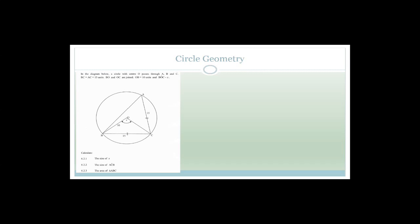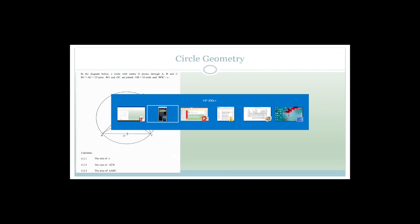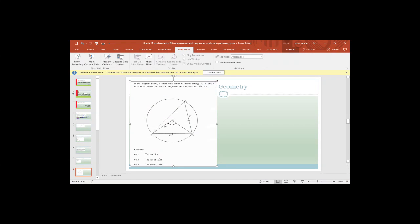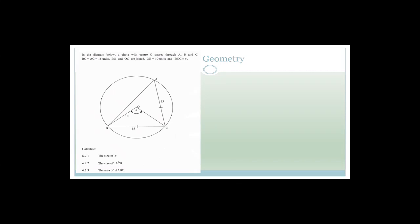Now we move on to circle geometry. We've done a lot of examples on sequences and series — please go and practice as much as possible. Circle geometry requires knowing your rules and theorems. Once you've learned your theorems, then you can practice.